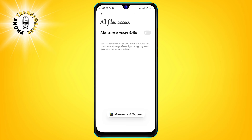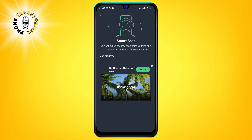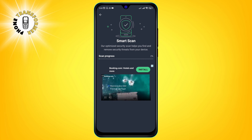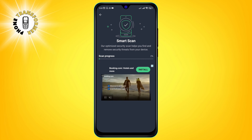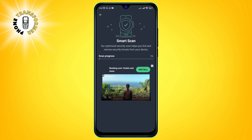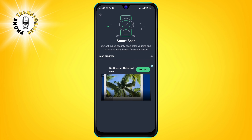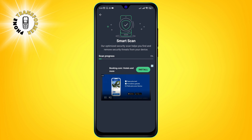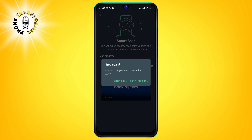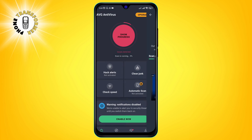Step 3: Open the antivirus app and give it the permissions that it requires. Tap on OK and then allow access to manage all files. This will allow the antivirus app to scan your phone for viruses and malware. Step 4: Tap on Start Scan and wait for the antivirus app to scan your phone and remove any viruses or malware that it finds.